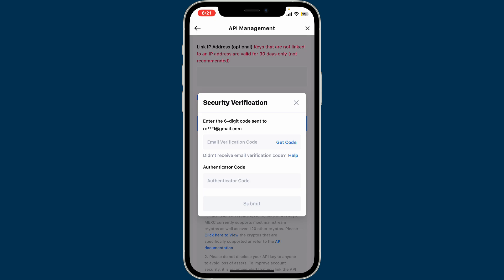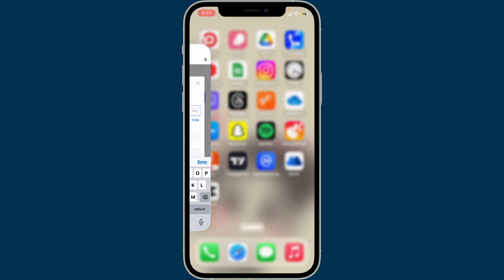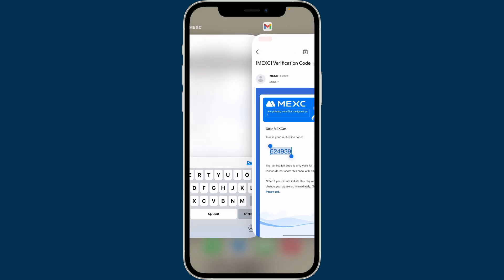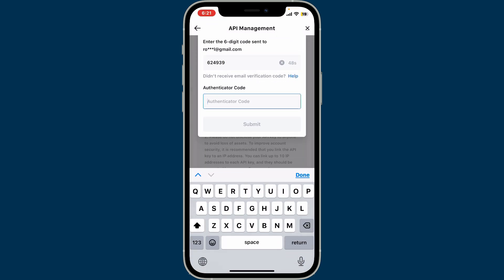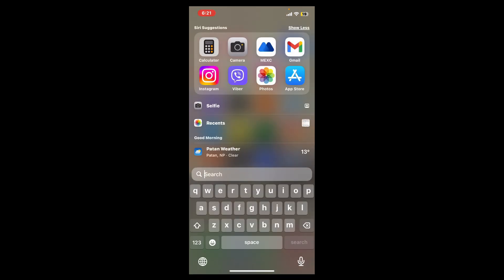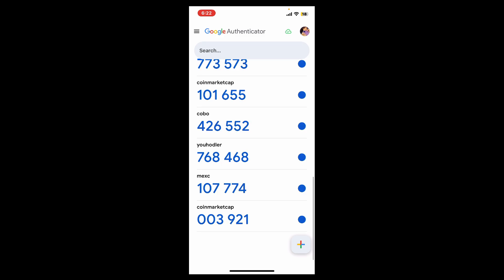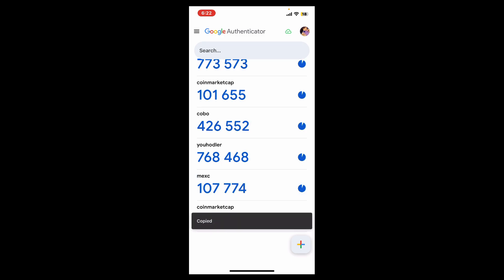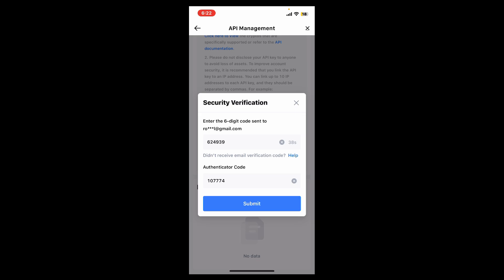For security verification, you'll need to enter the six-digit code sent to your email and an authenticator code if enabled. Tap the Get Code button and then enter the verification code that you received via email. Once you find the code inside your email inbox, type it in the text box. Also make sure to enter the authenticator code as well — open up your authenticator app and look for the code for MEXC and tap on it.